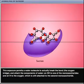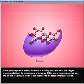This exposure permits a water molecule to actually break the bond — the oxygen bridge — and attach the components of water: an OH to one of the monosaccharides, and an H to the oxygen, which is still attached to the second monosaccharide.